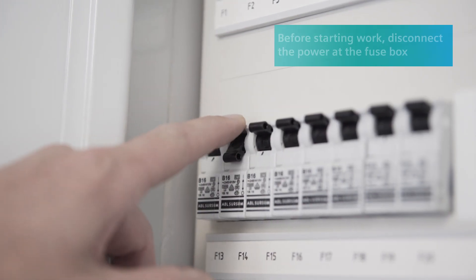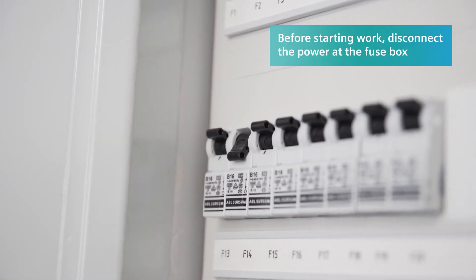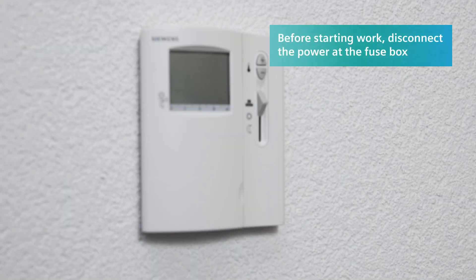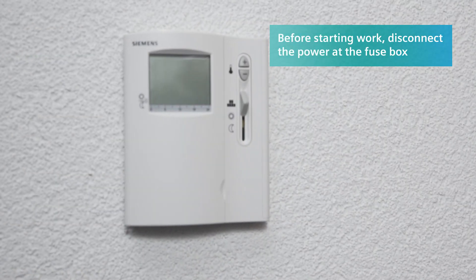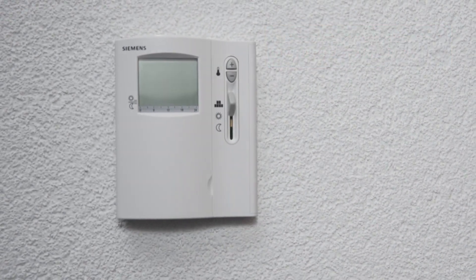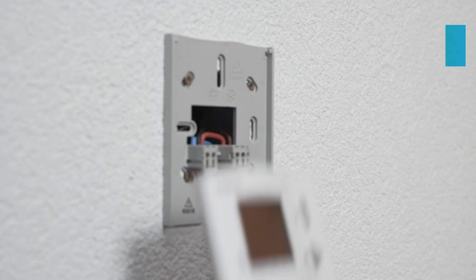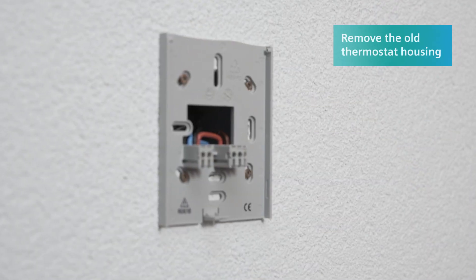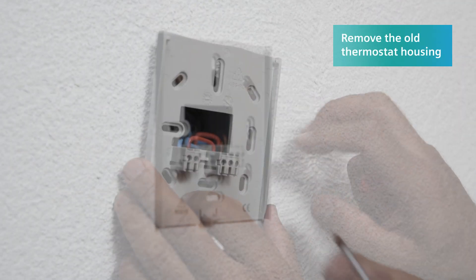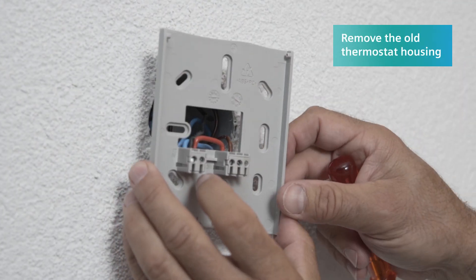Then cut the power to the thermostat by disconnecting the fuse. Now remove the housing of the old thermostat to expose the wiring.